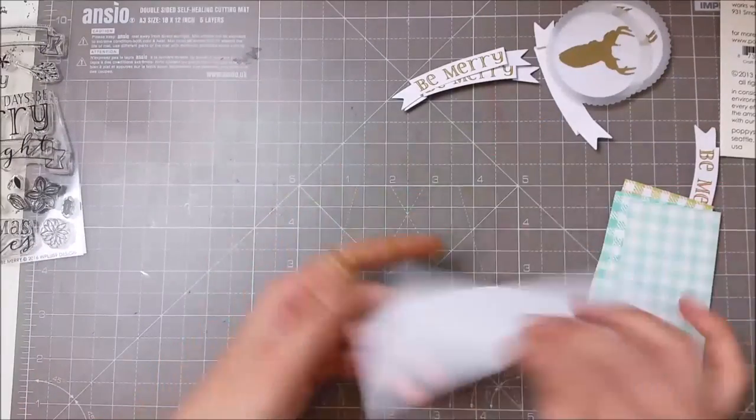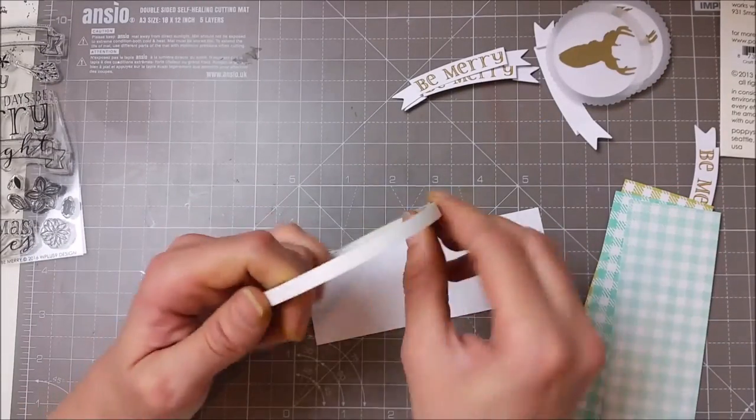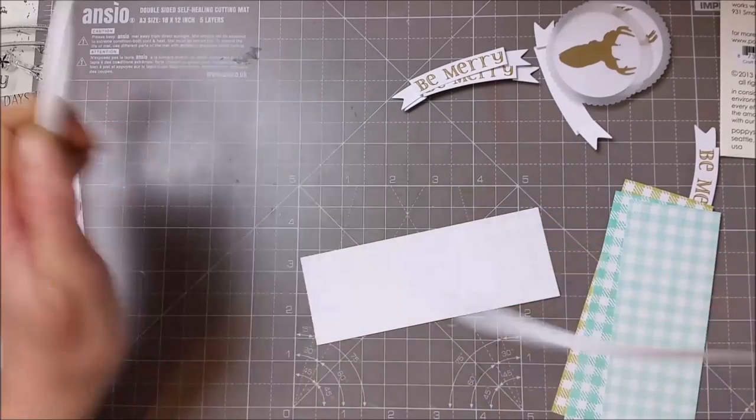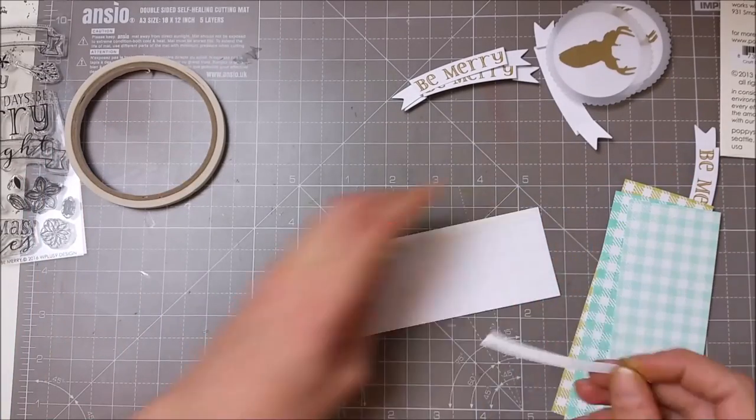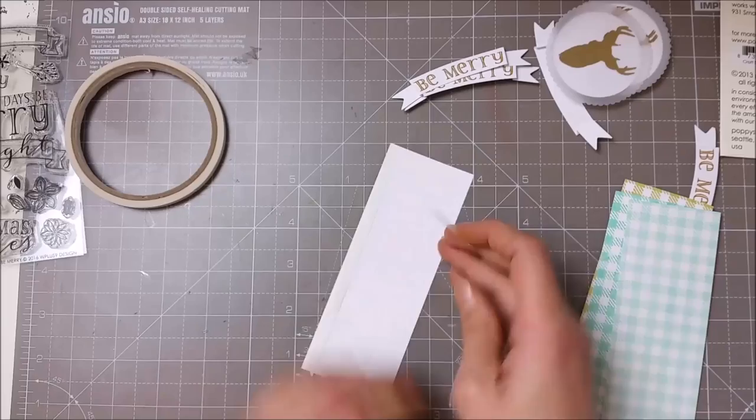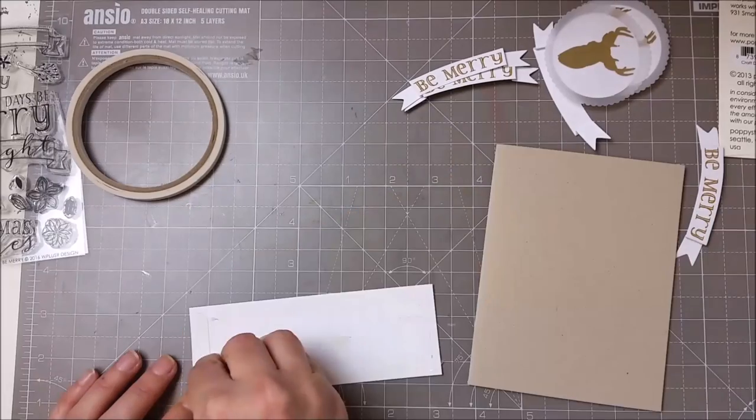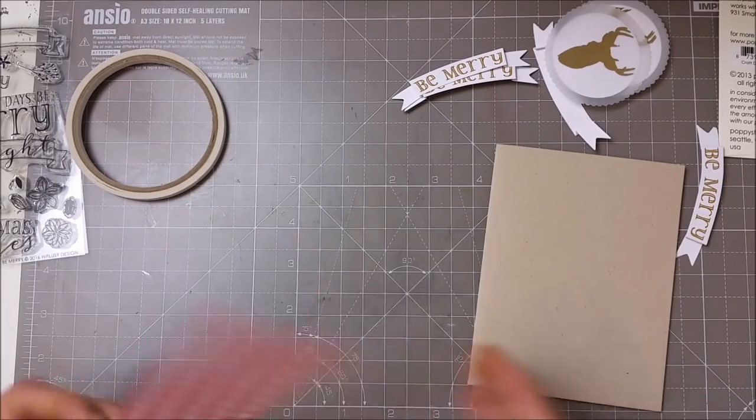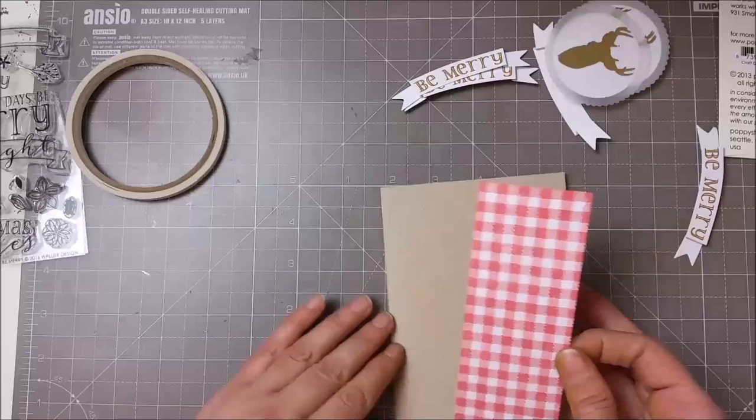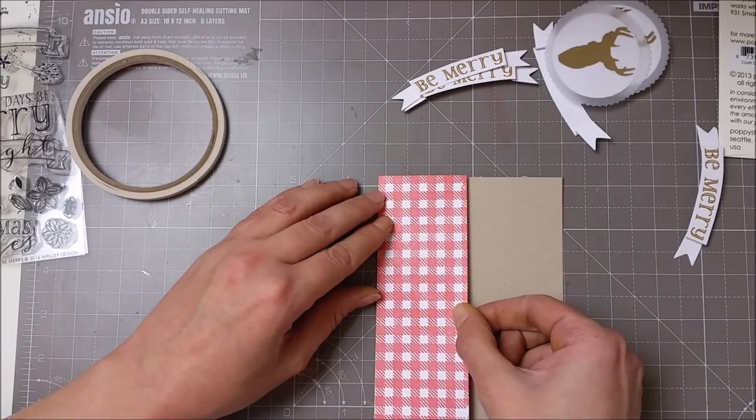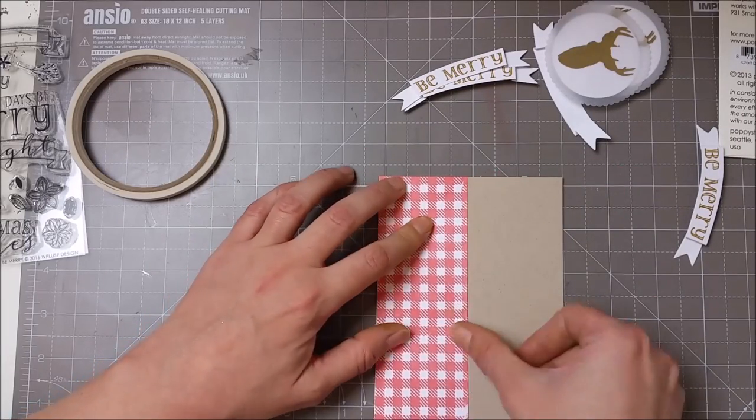I trimmed those panels that I stamped at the beginning into two-inch strips and put some double-sided adhesive tape on the back and just placed them on top of my card base. I used Neenah craft cardstock for all my card bases.